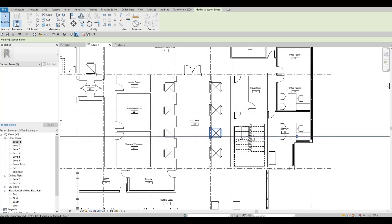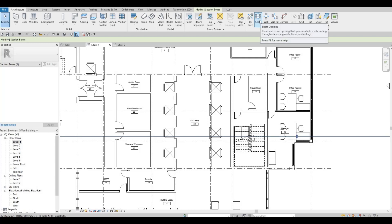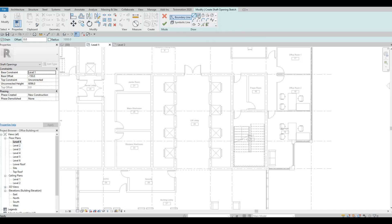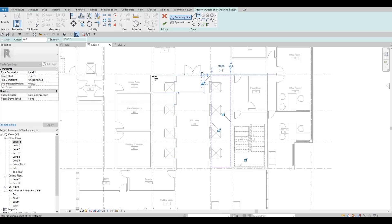The shaft is located under Architecture, and then click on Shaft Opening. Once you do, you will create your boundary lines. What I'm going to do is click rectangle and create this rectangle right here and also on the other side.